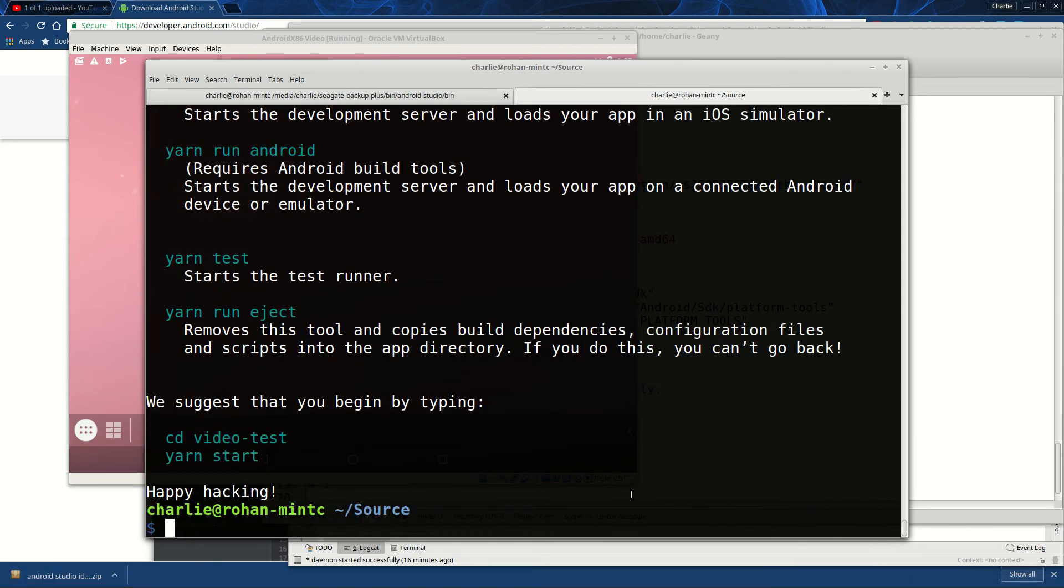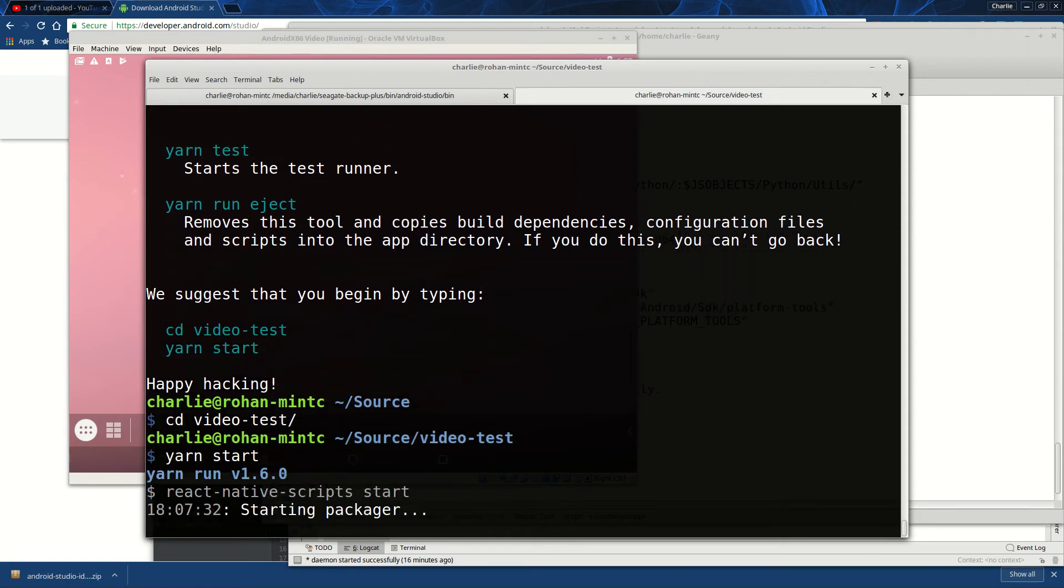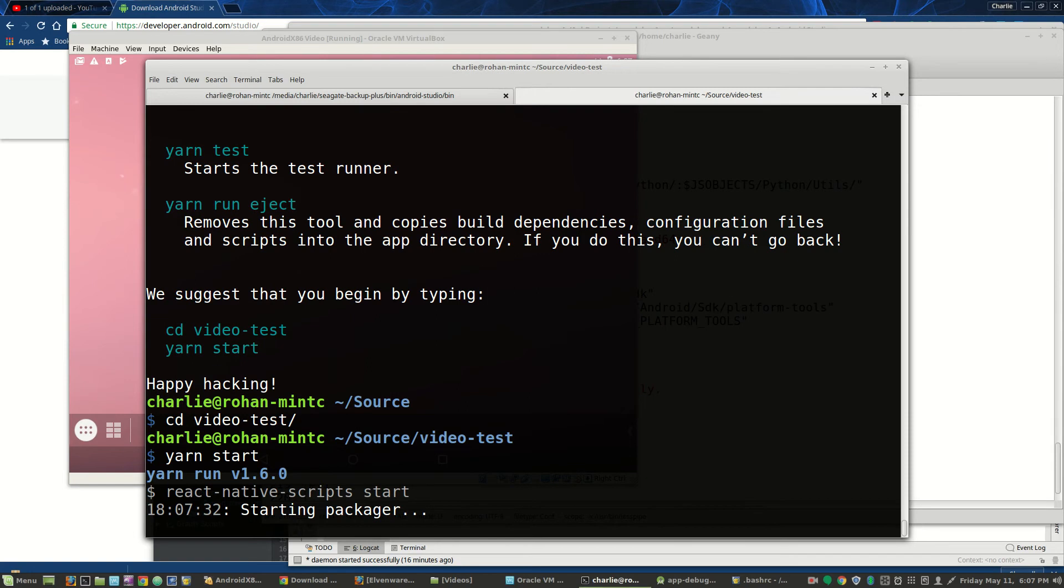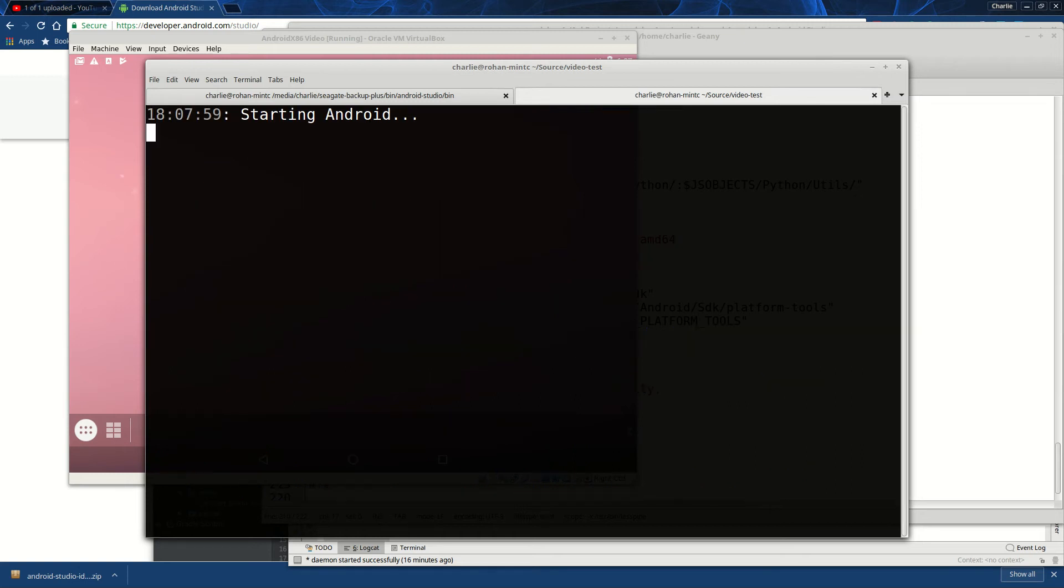So now once that was done, then we can go into our video test. We'll type yarn start or npm start, depending on how your system is set up. And then again, this can take a moment. And then once I'm ready, here it says press 'a' to open an Android device or emulator, and so I'll press 'a'.